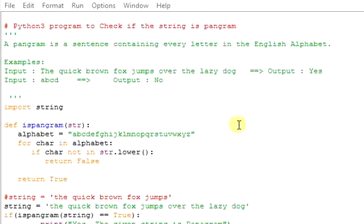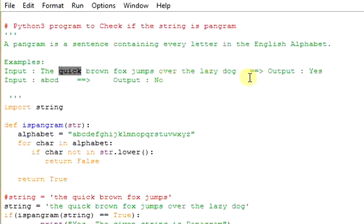Let's see an example here. The example is the quick brown fox jumps over the lazy dog. This contains all the letters in the English alphabet from A to Z. That is the reason it is Pangram.